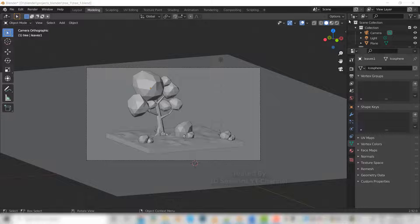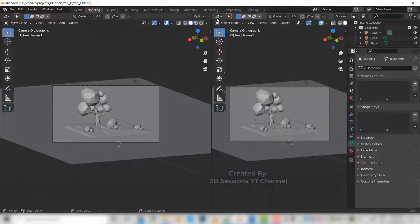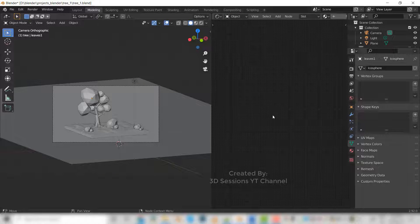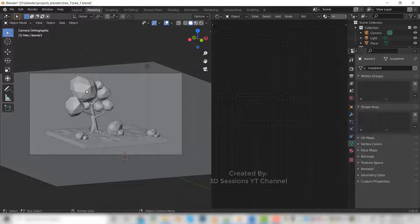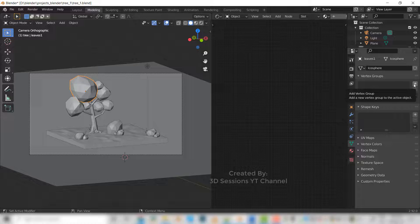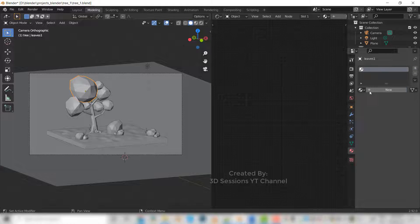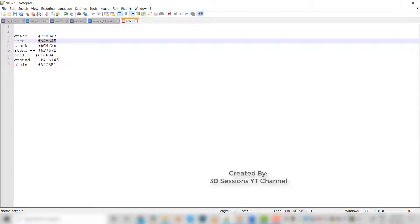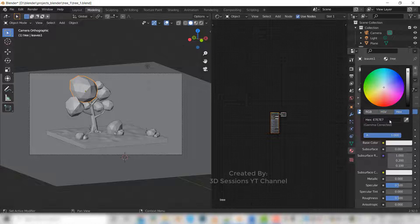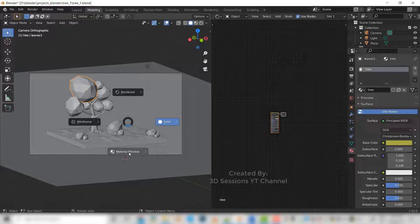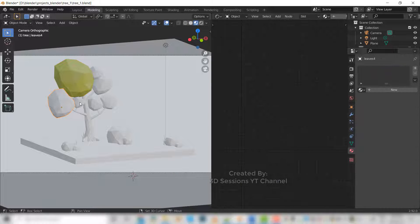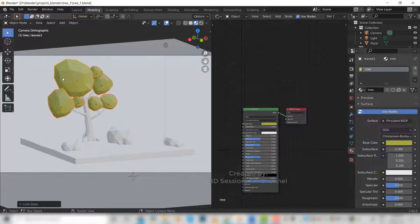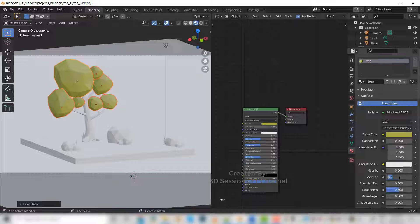Now let's add the material. Open the view and shader editor, press N. We will add a new material called tree and the base color will be this. Set material view, now select the other and the last one and Ctrl+L material. Make the specular 0.2.